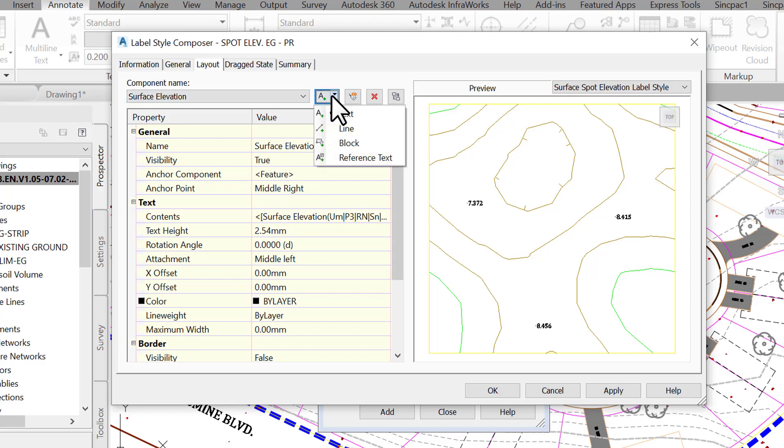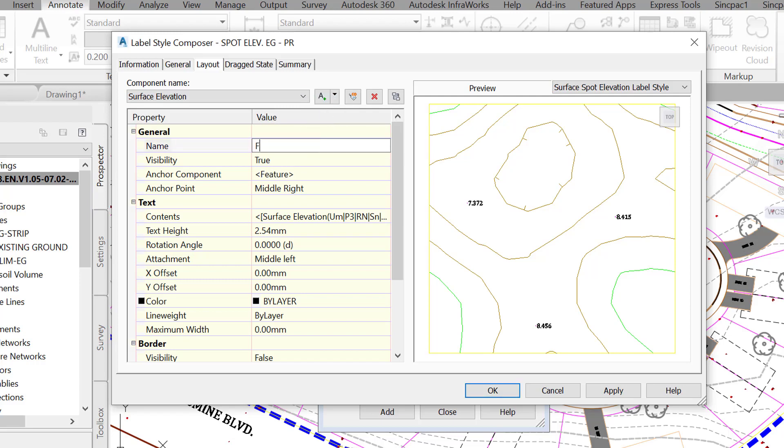Let's also change surface elevation component name to FG-Elev to make it clear that this component is for FG or finished ground. In this window, we can also change elements of the label like text styles and height, rotations, colors, line weight, border, and more.